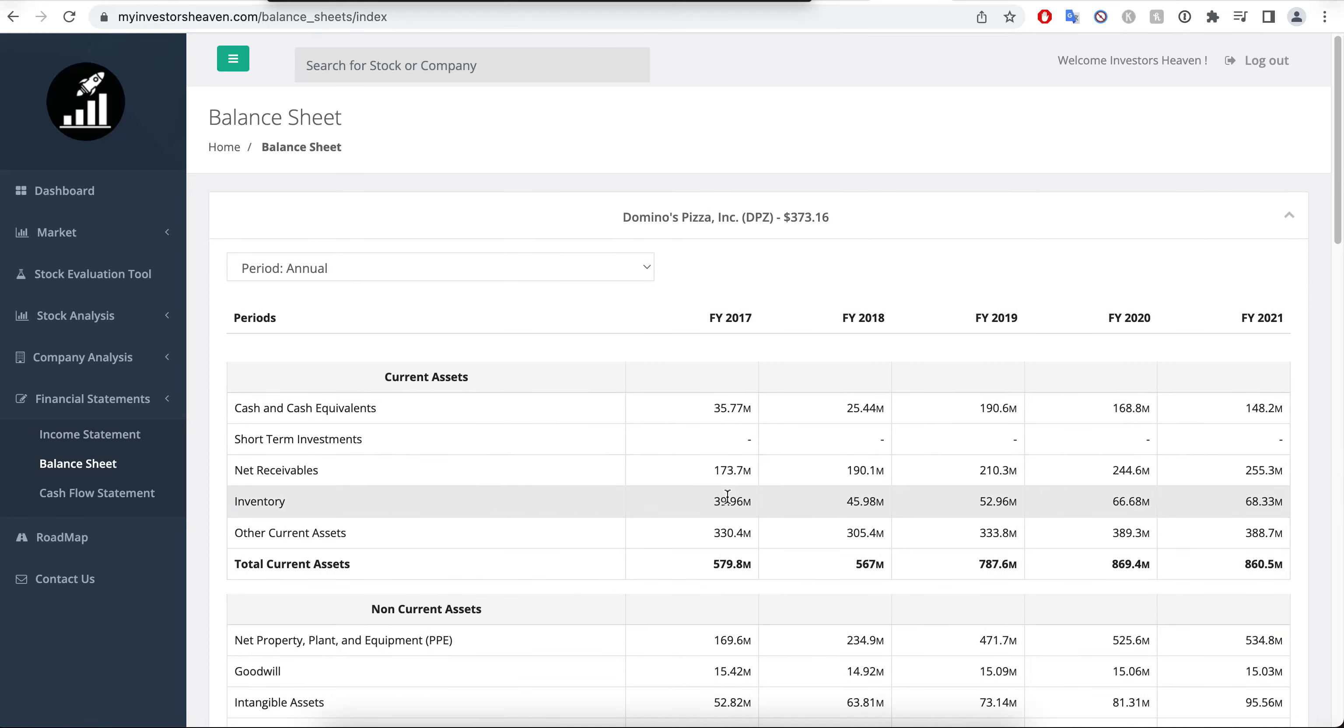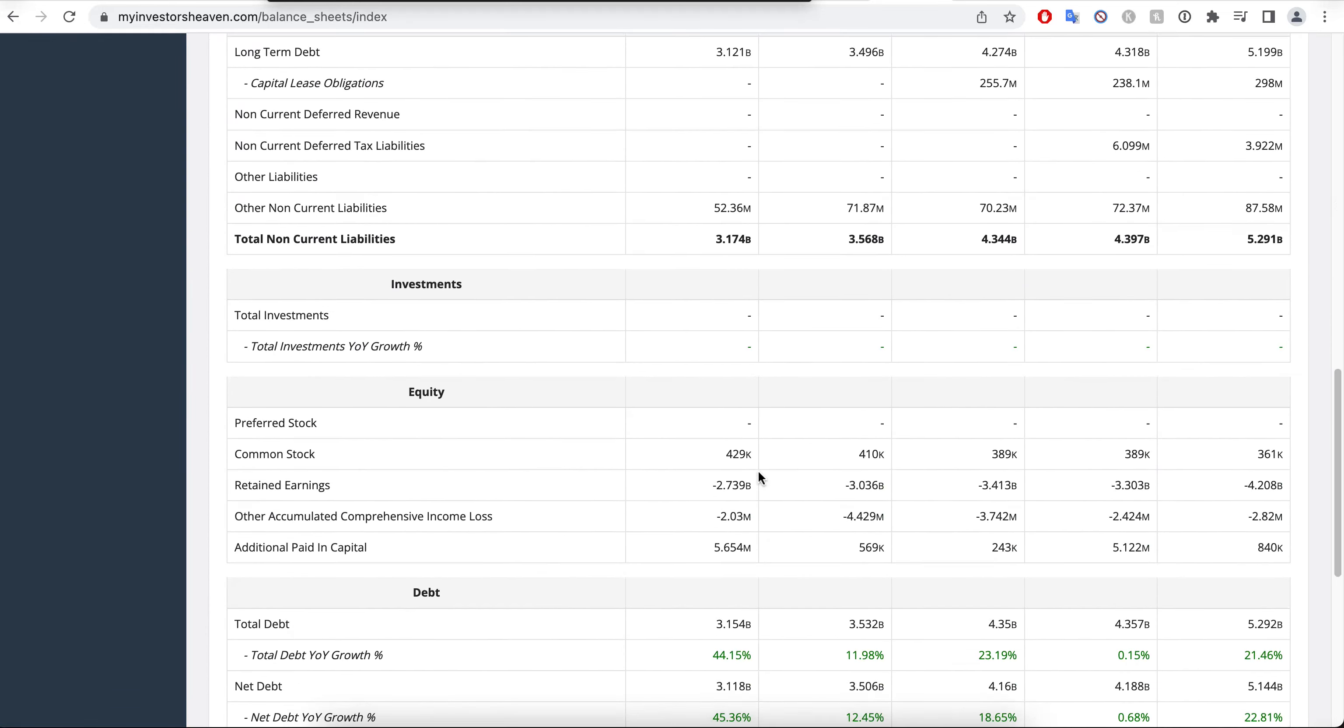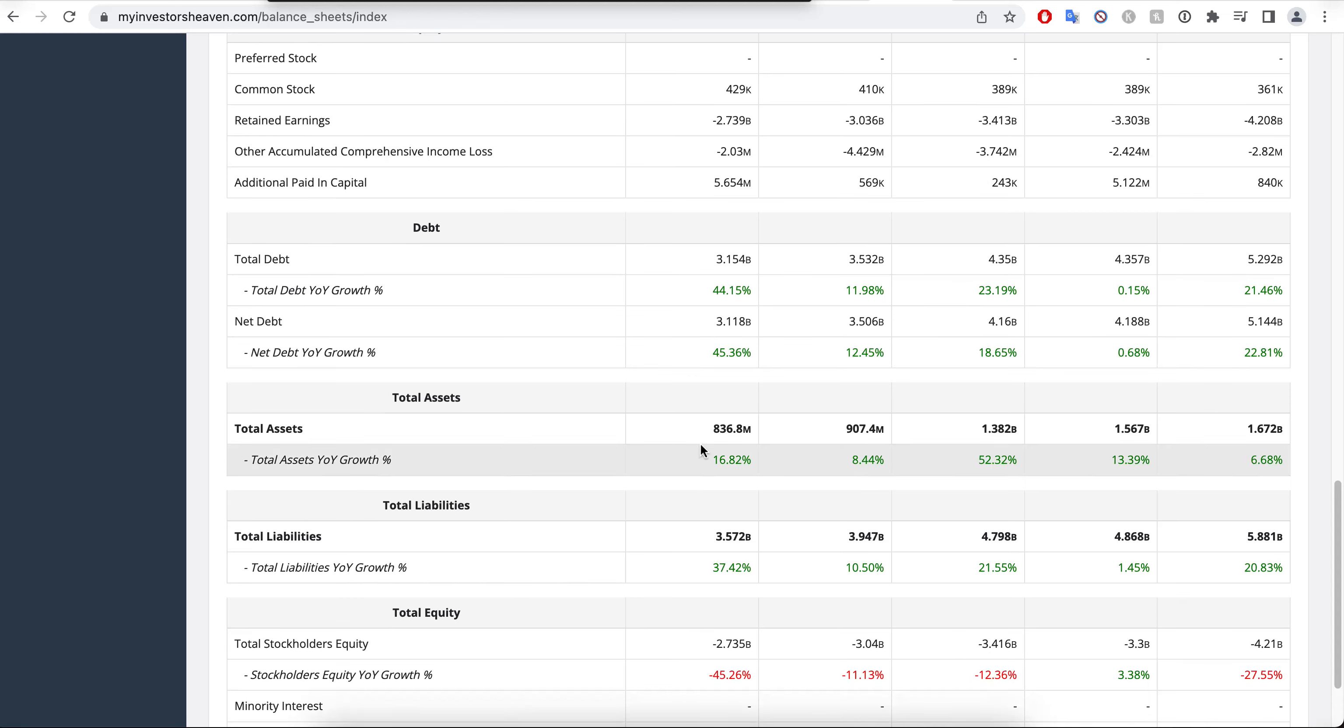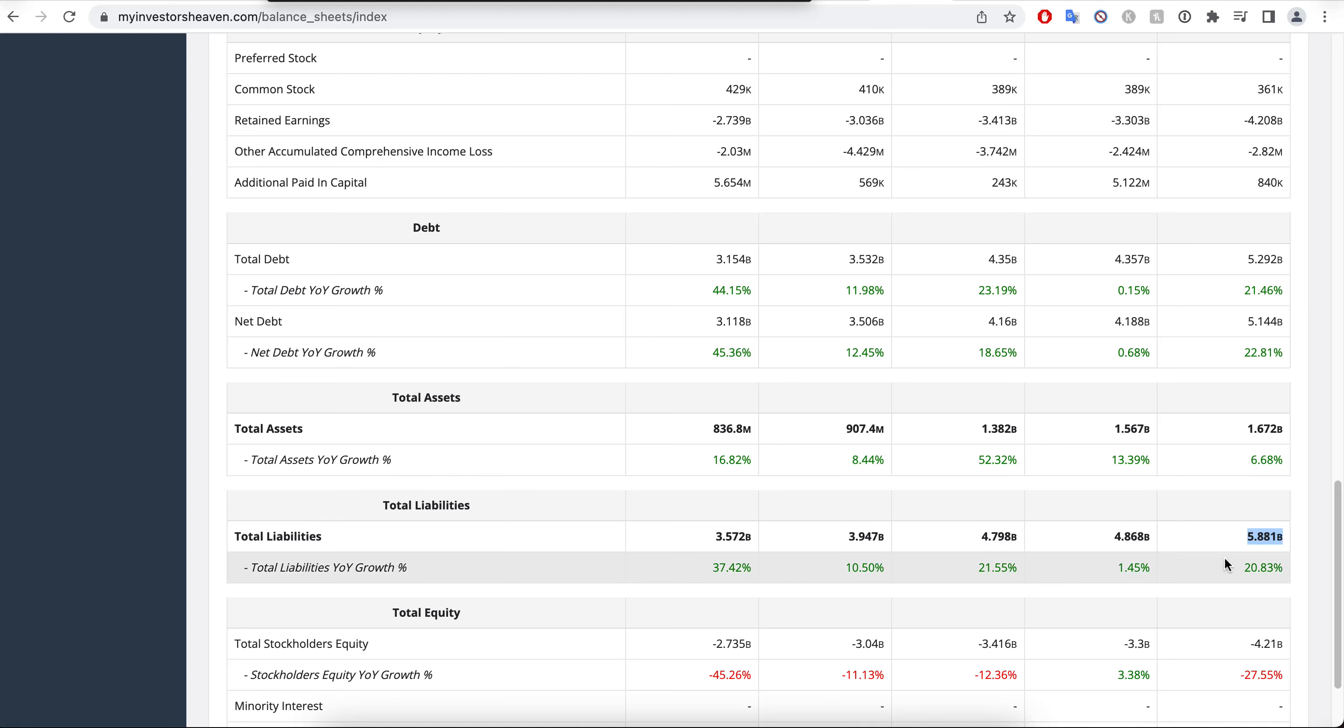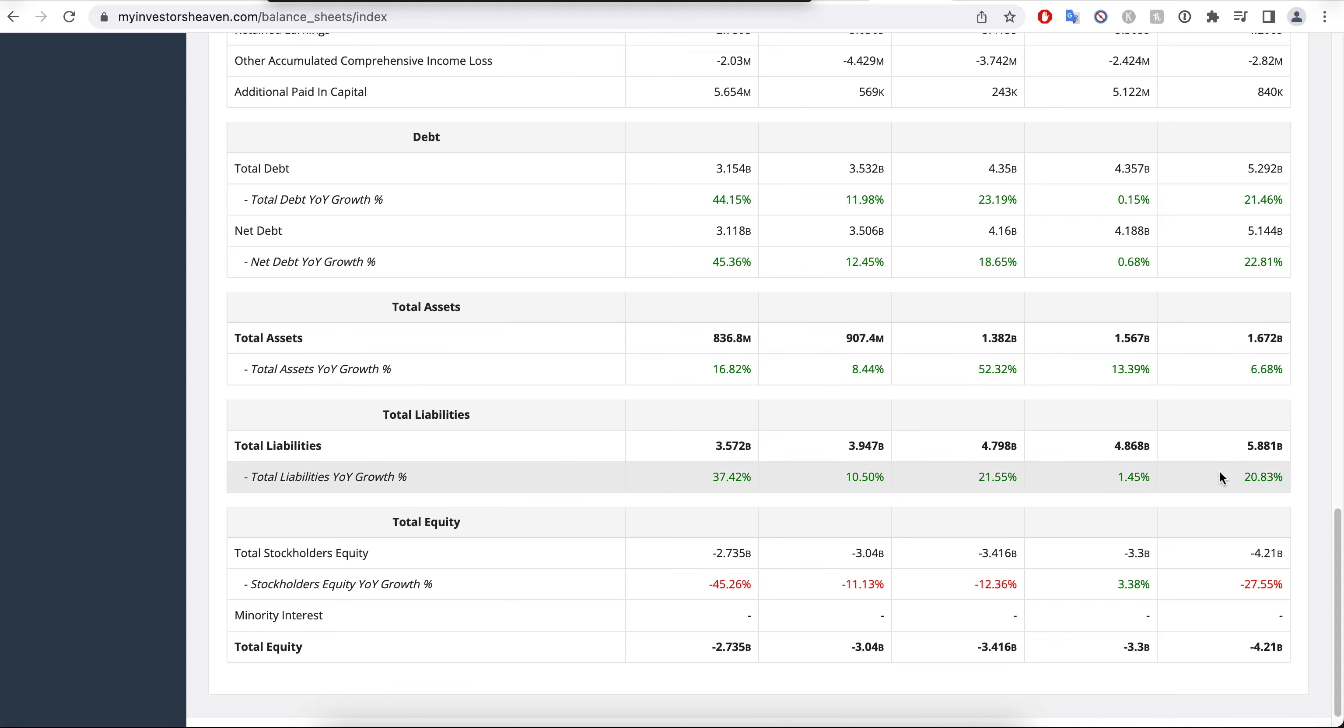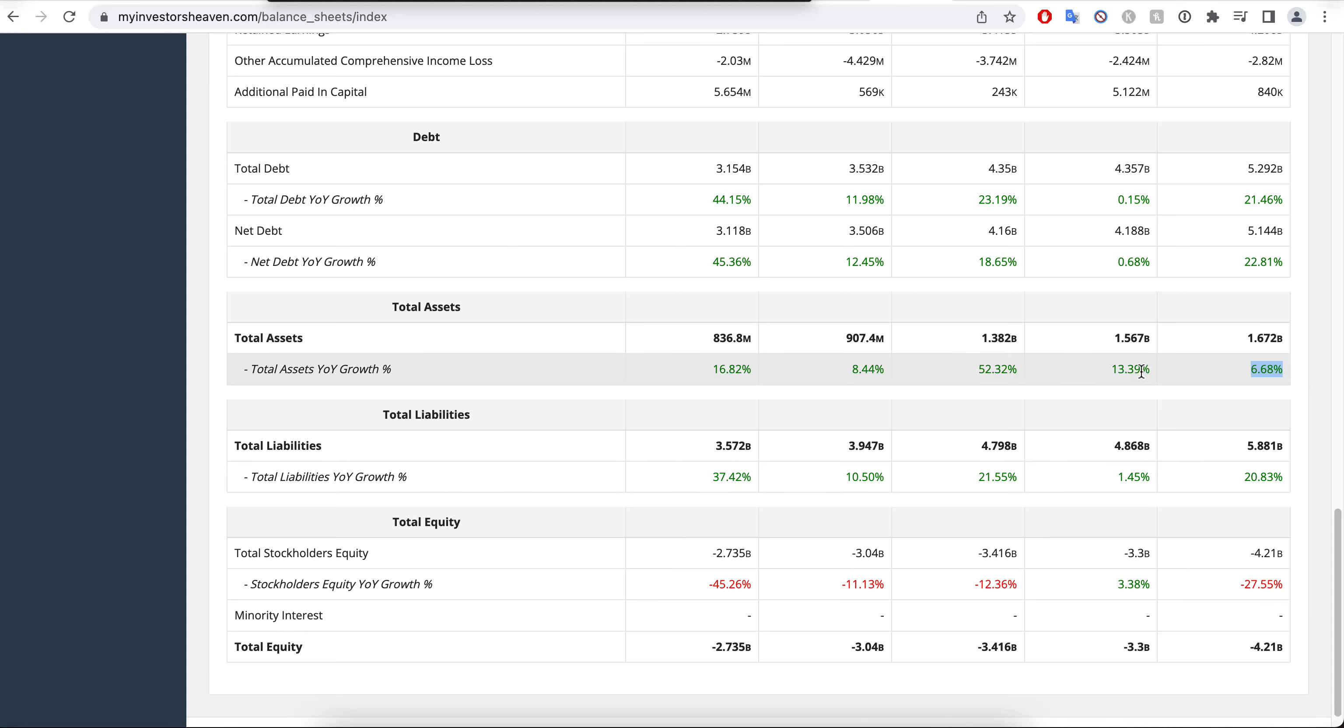What about the balance sheet? What's going on here? I'm interested in this one. Let's take a look at the total assets of the company from 800 million to 1.6 billion. But look at the liabilities: 3.5, 3.9, 4.7, 4.8, 5.8 - constantly increasing. And the assets are probably not increasing at that same level, definitely not. So the liabilities are increasing more than the assets.